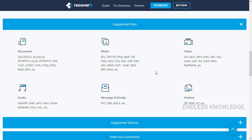Once you install and open the application, you can use it to recover documents, audios, photos, messages and emails, videos, and even archives. The variety of files in any format — we can recover easily.